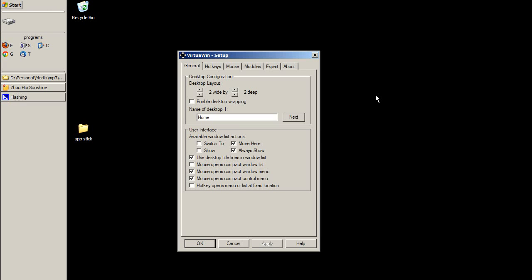I'm going to show you a program which is very useful for multitasking and multi-boxing. What it does is it allows you to use virtual desktops. The quickest way to explain what that means is to just show you. Right now I am at one of four desktops and I'm going to cycle through the desktops that I have set up.